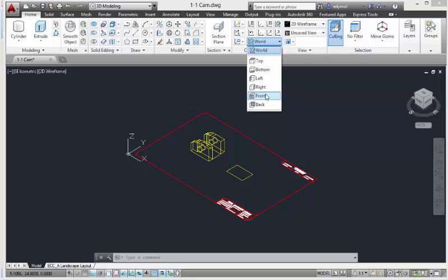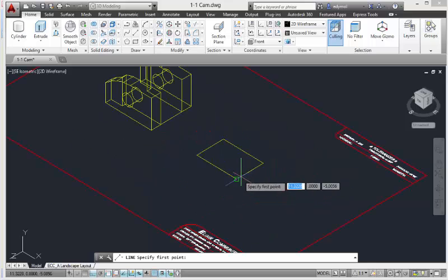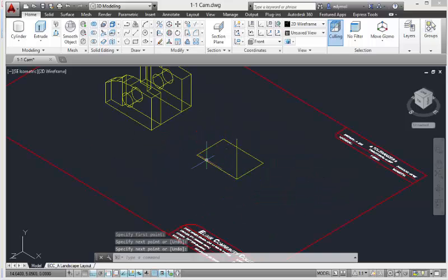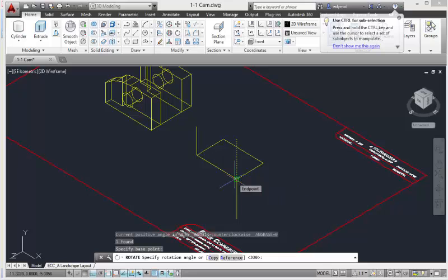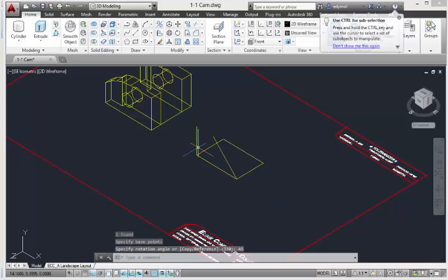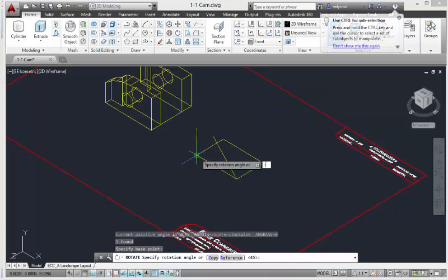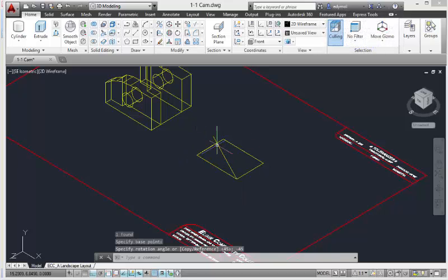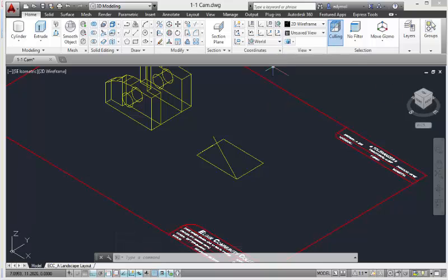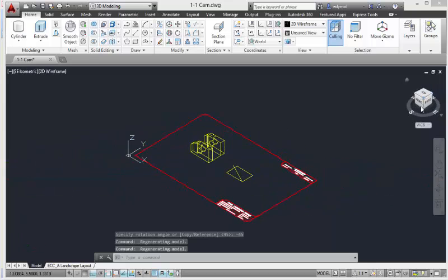In the UCS we're going to pick the front view. We're going to make two lines: this one we're going to rotate 45 degrees from the bottom, and this one we're going to rotate the opposite way, which is negative 45 degrees. If we go back to the front view we can see those two angles right here.